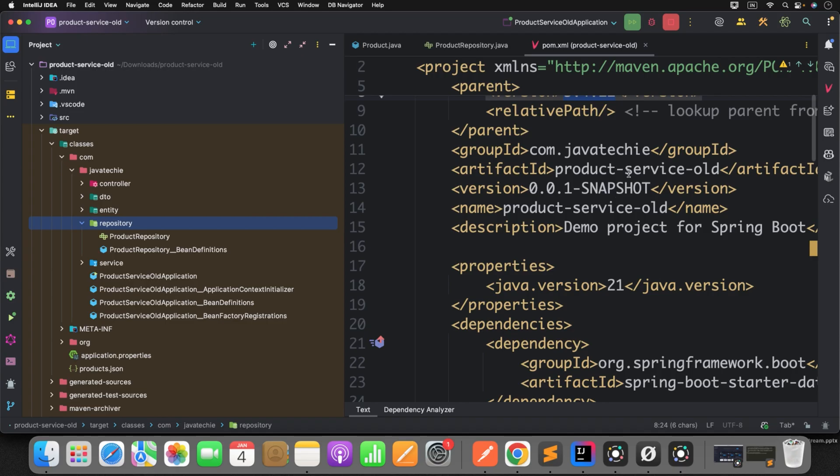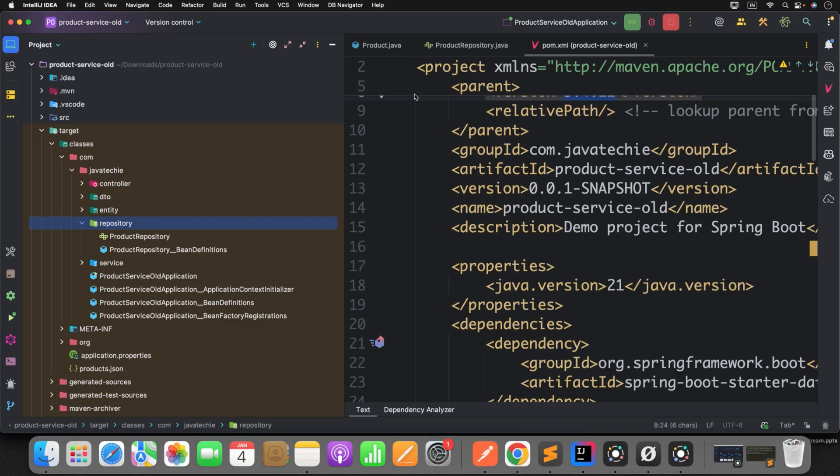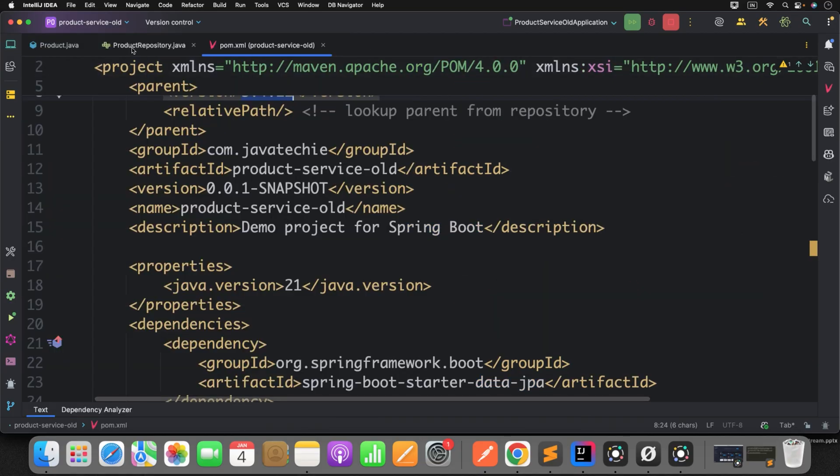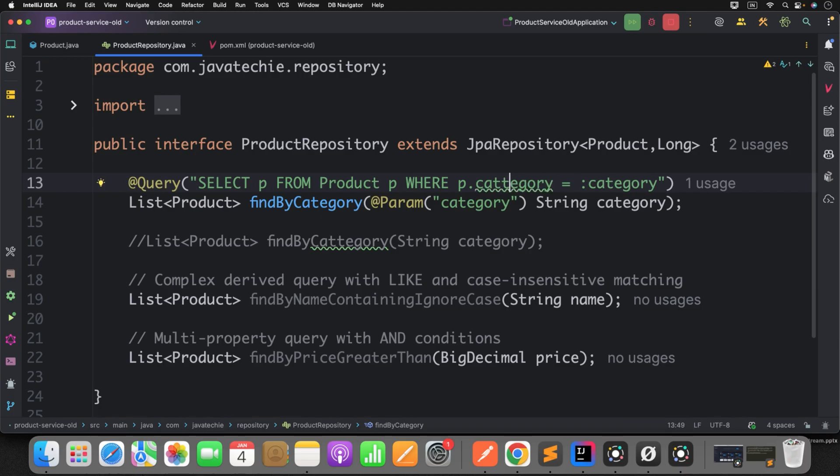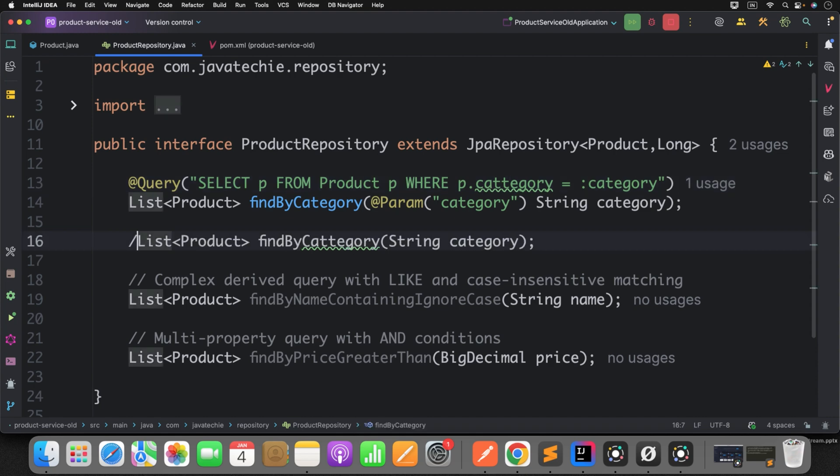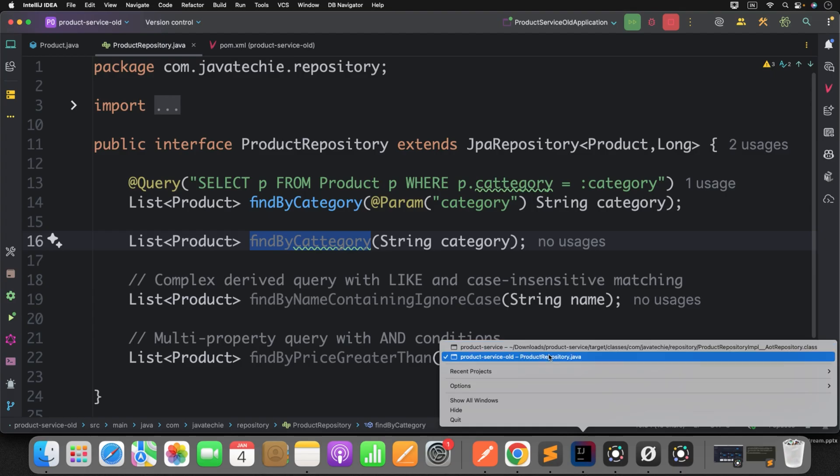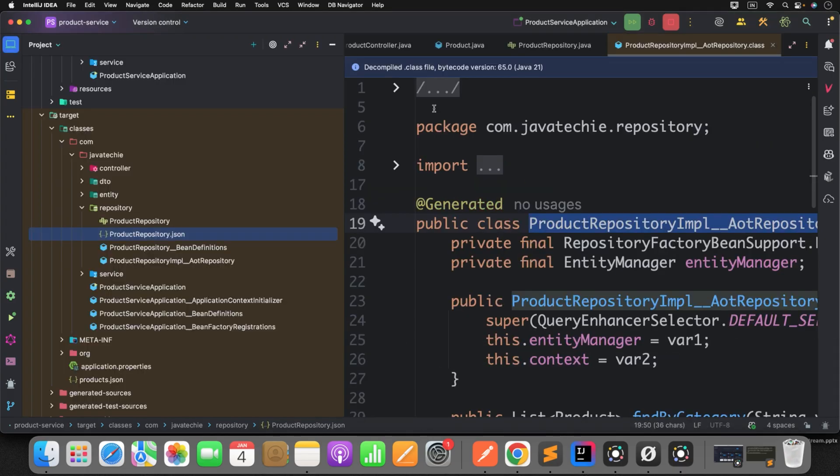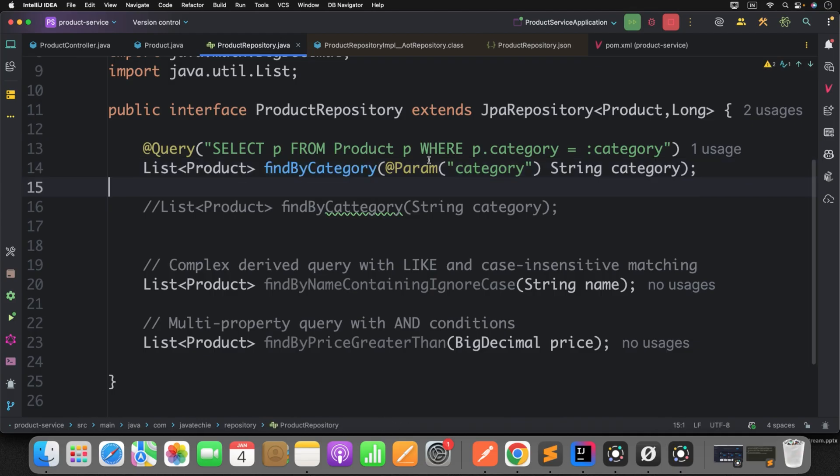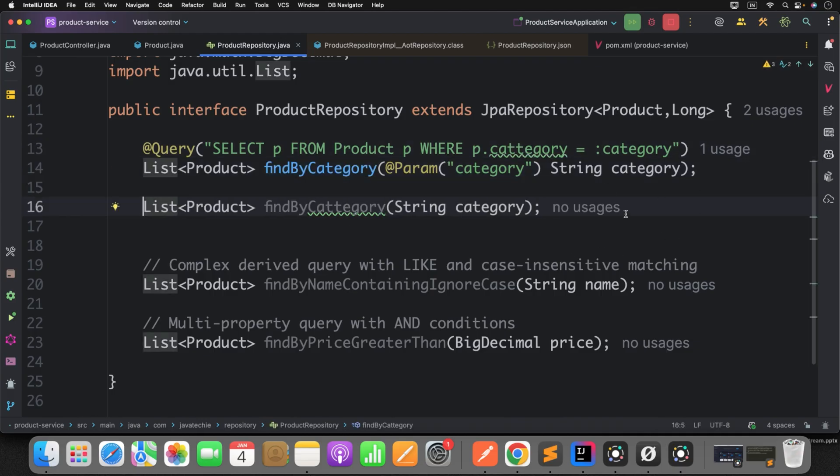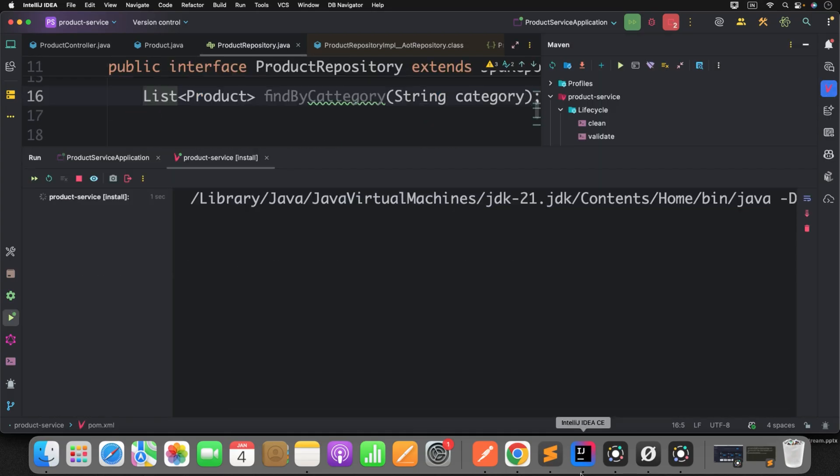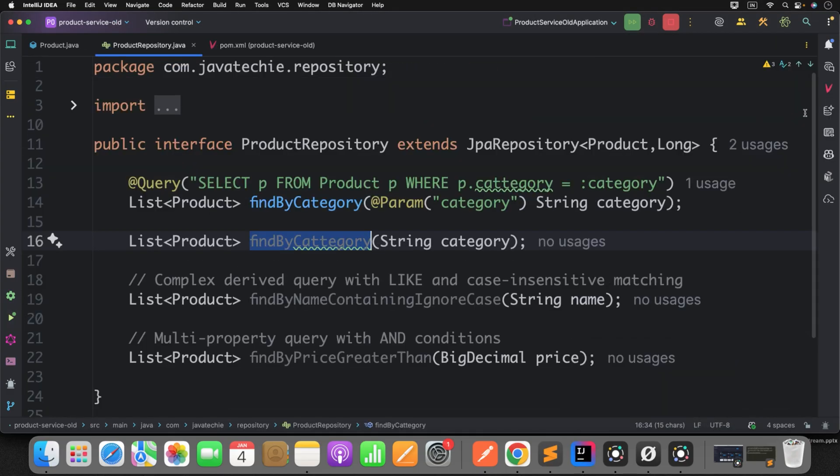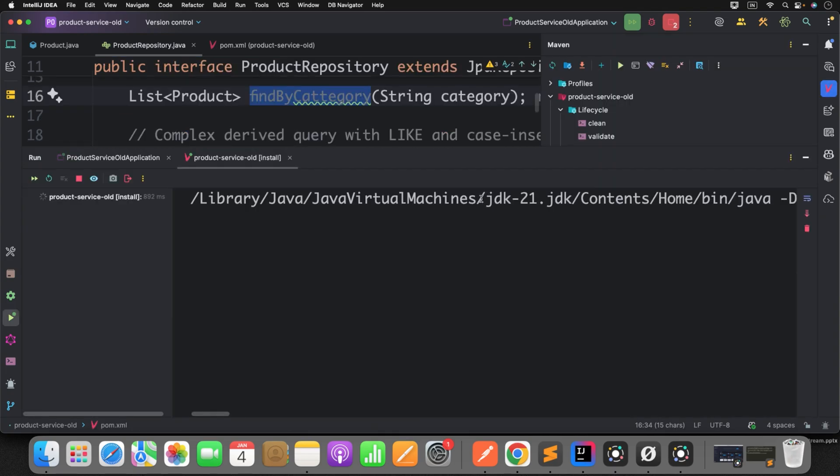Now, another interesting point of this Spring Data AOT is identifying the typo at build time. For example, I will do the changes in both the projects. I will go to the product repository and here I will type something anywhere. I will just do some typo. And also I will write a method findByCategory but I am giving wrong spelling here. I have added the wrong character. Now, same thing I will do in my new project which is Spring Data AOT one. Go to the product repository. Do the same typo. Now, I will build this particular project. Run install. Similarly, I will also rerun the mvn clean install in my old project.